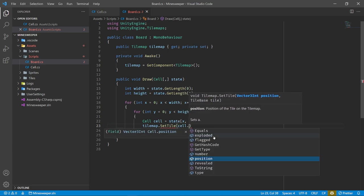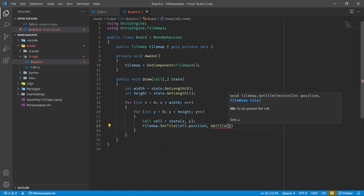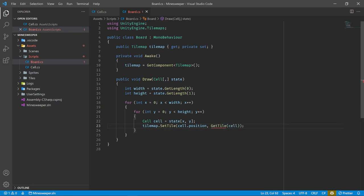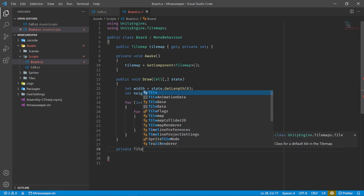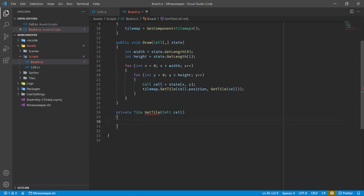For the revealed tile, it just depends on the type of cell. We can switch on the cell type: if it's Empty, return tileEmpty; if it's Mine, return tileMine; if it's Number, we need even more logic to figure out which number tile — so I'll create another function called GetNumberTile that takes the cell data. If neither case is met, we add a default case that returns null.